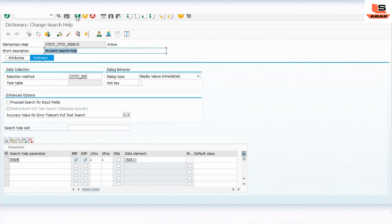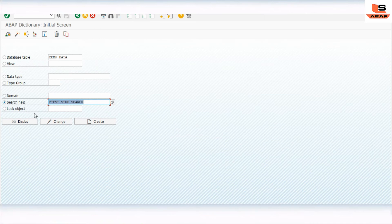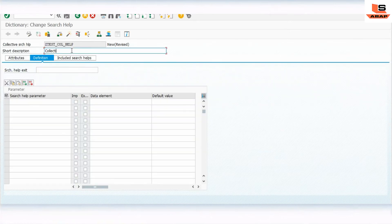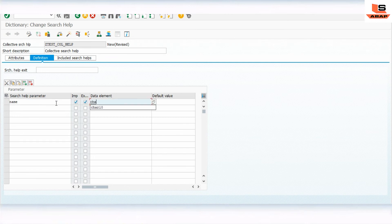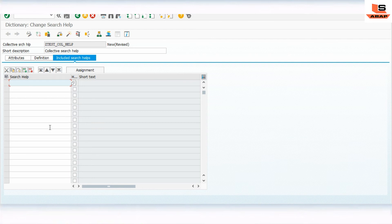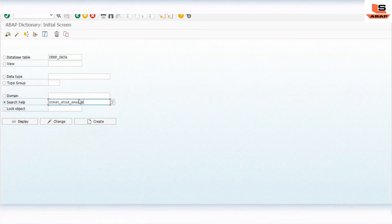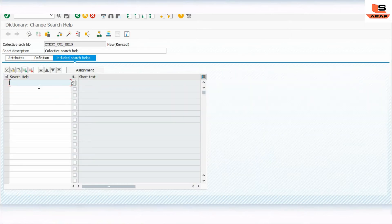Now we'll go back and create a collective search help to see how we can use elementary search helps inside it. Click on Z_TEST_COLLECTIVE_HELP, click create, and select collective search help. Define the parameter as 'name' with data element type CHAR. In the included search helps section, add our two elementary search helps: Z_TEST_STU_SEARCH and Z_TEST_EMP_SEARCH.